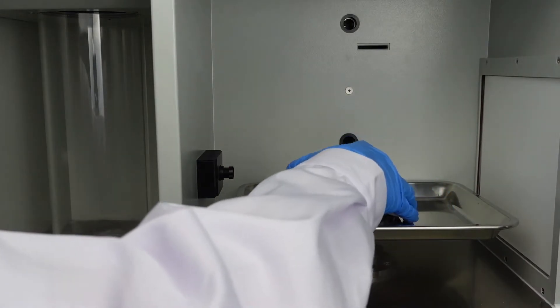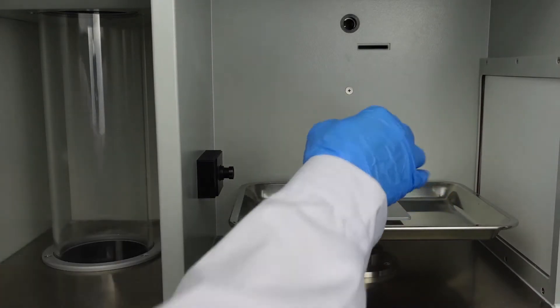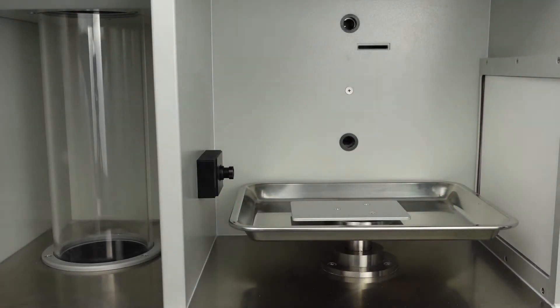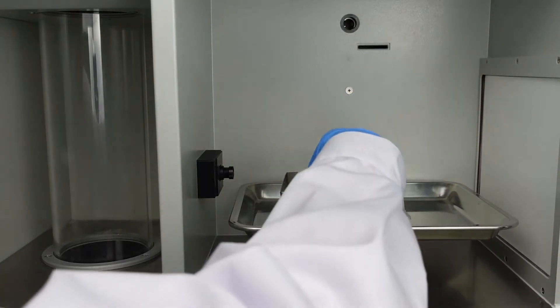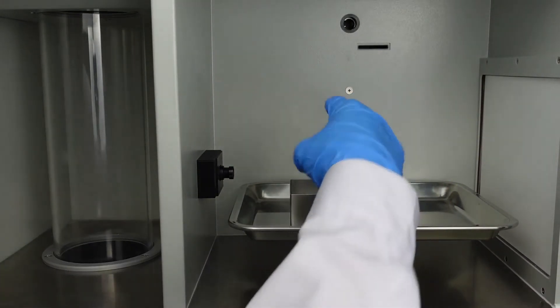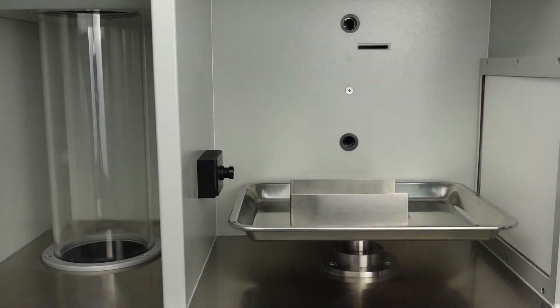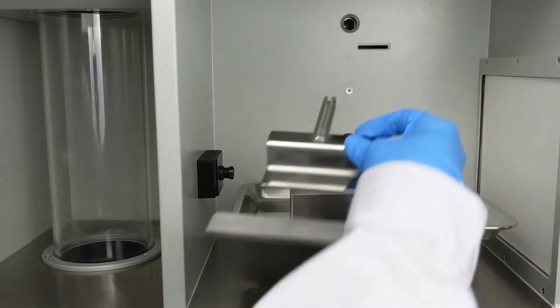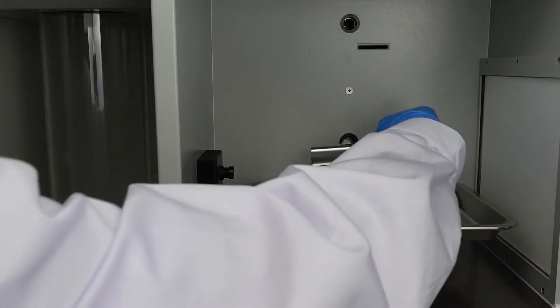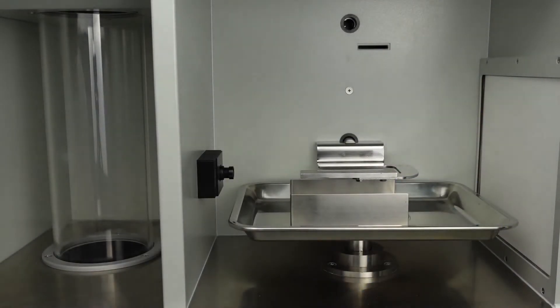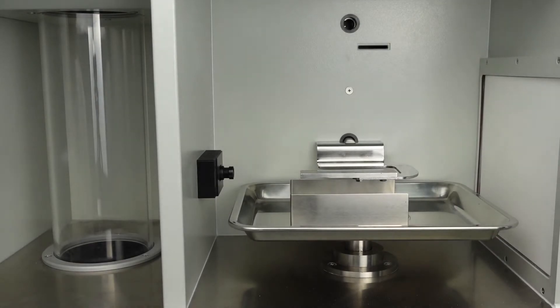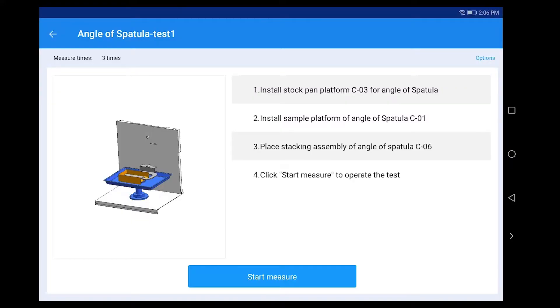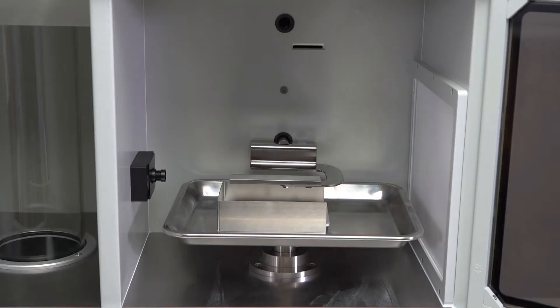Install sample platform of angle spatula C01. Place stacking assembly of angle of spatula C06. Click 'Start Measure'.